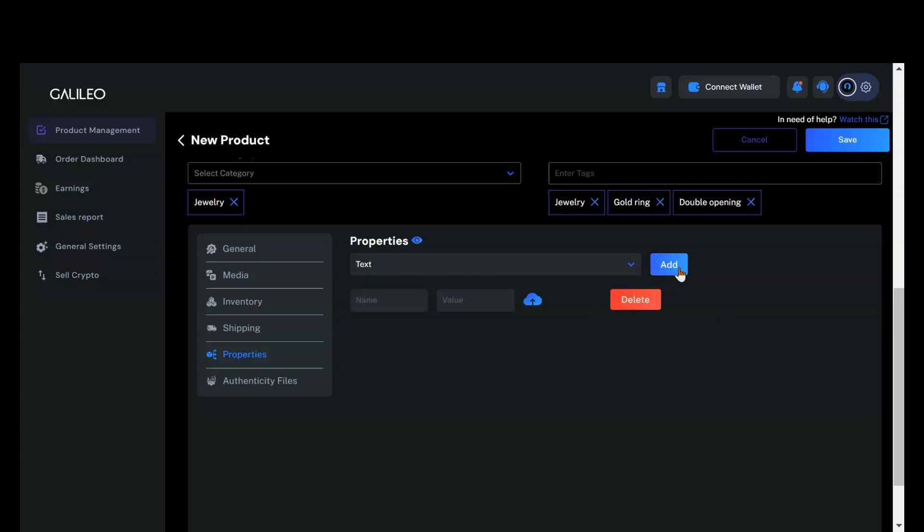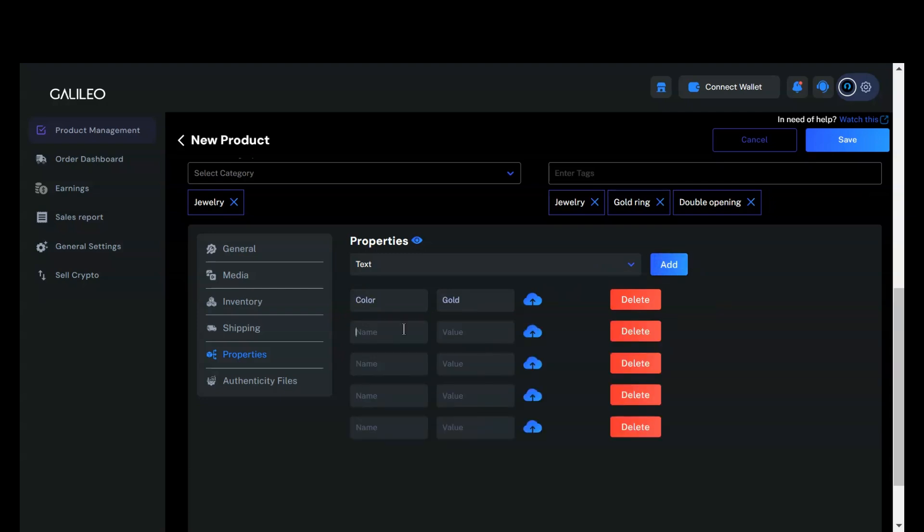When you click add, a pop-up will appear for you to enter the details. I'll add several properties now.